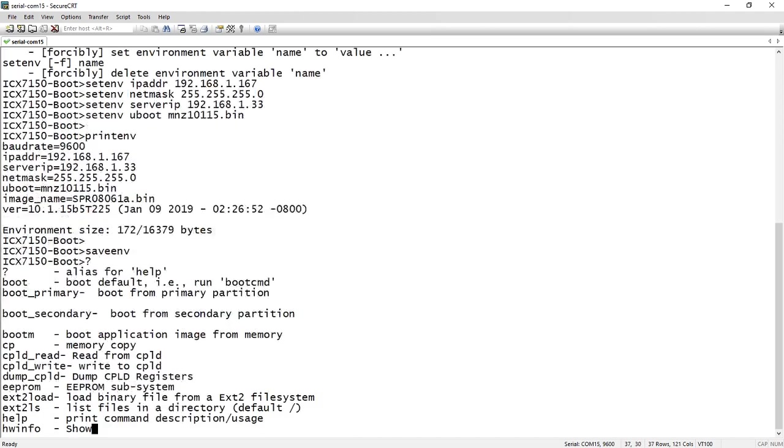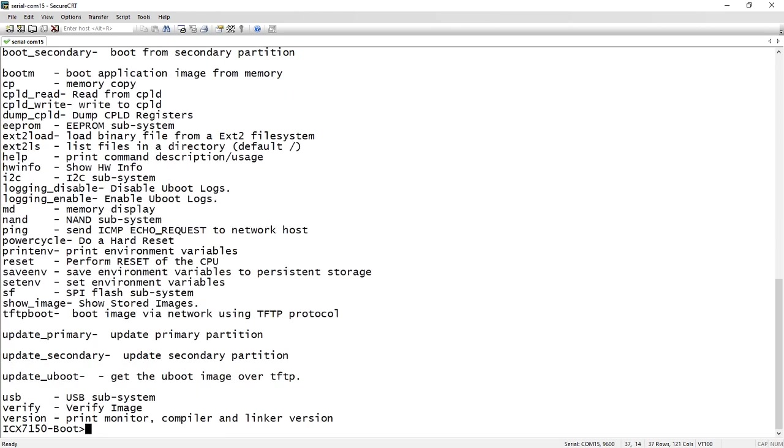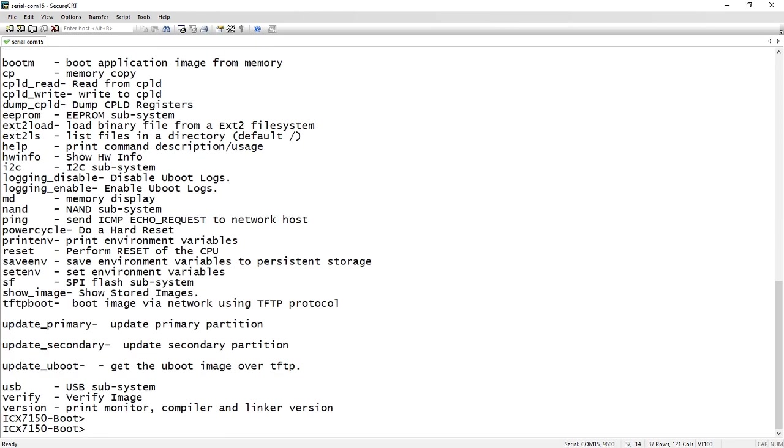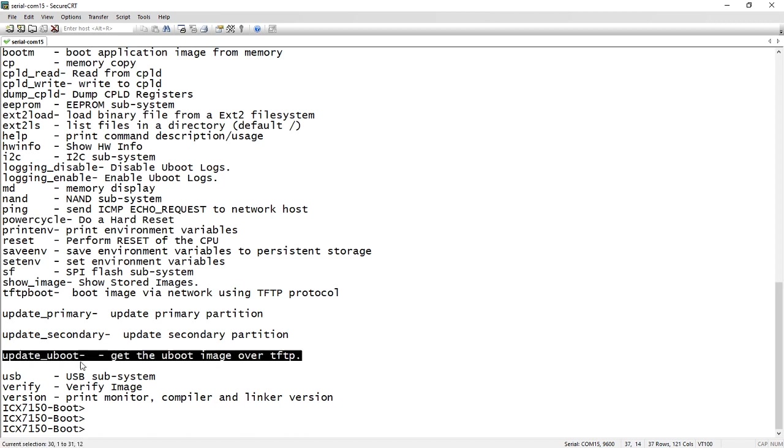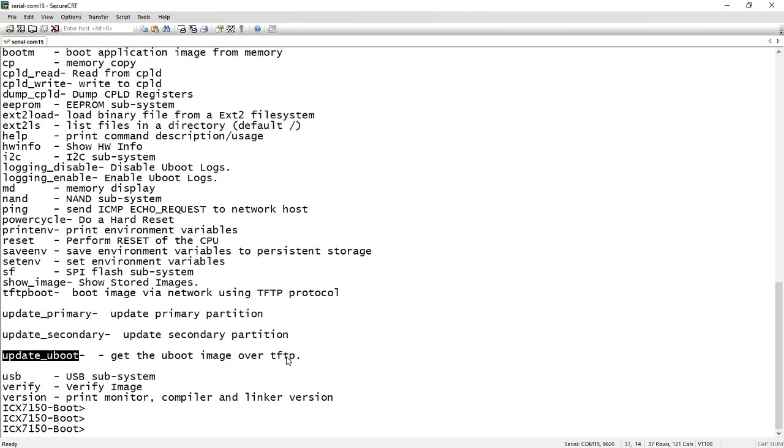The next thing we want to do, if I do a question mark here and look at the available commands, what we're going to do is the update U boot. All I have to do is type this update U boot command, and it's going to get whatever that file name is that we set in the previous command and load it into the flash. So we'll go update underscore U boot.